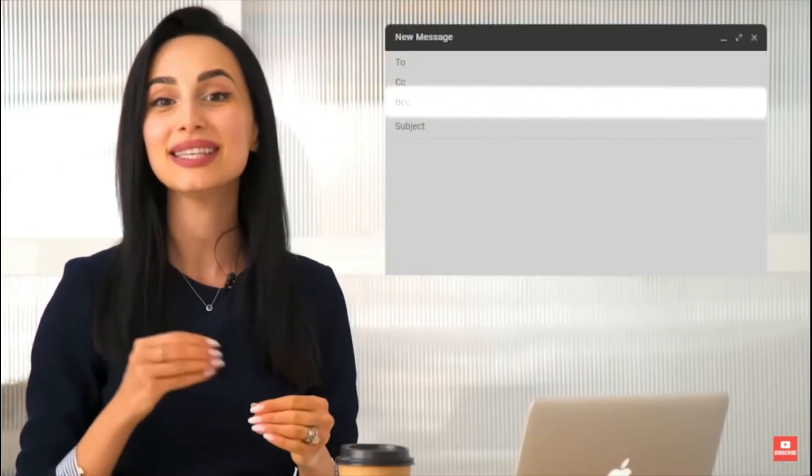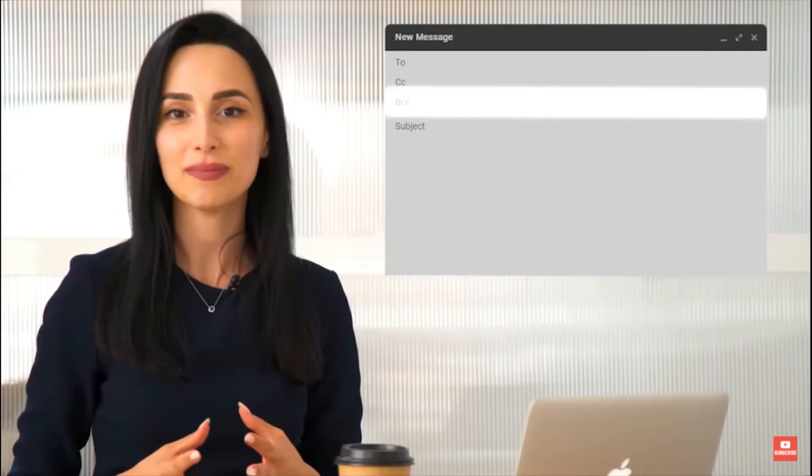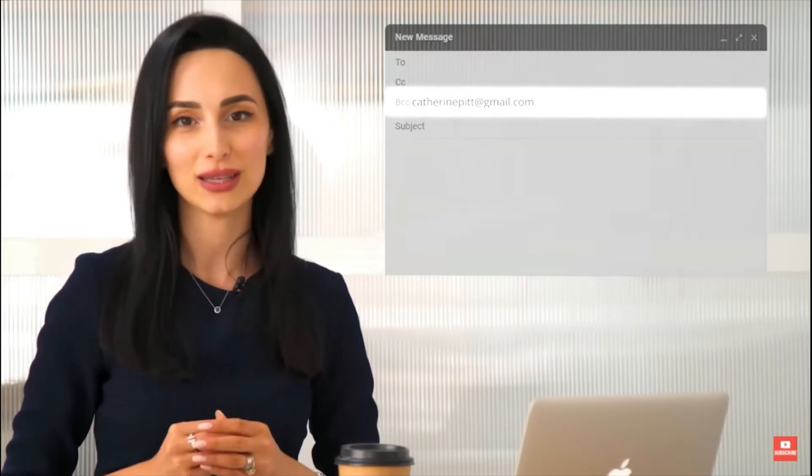Right after CC comes the BCC line. BCC stands for blind carbon copy. This means that whoever you include in BCC will be able to see who is in CC and who is in 'To', but those in 'To' and CC will not see those in BCC. This BCC line should be used very carefully to protect the privacy of the people included. For example, you might BCC your CEO or boss so they are aware of a communication, without your assistant or work partners seeing the boss's email address.